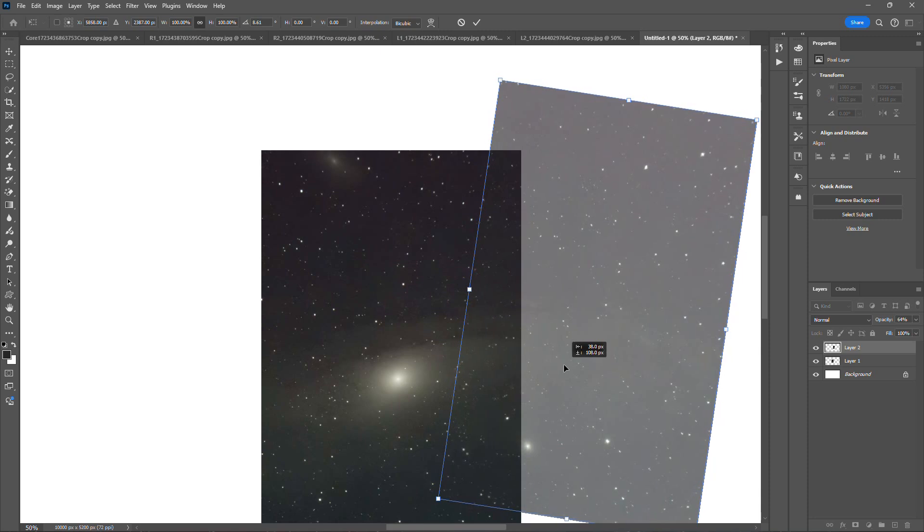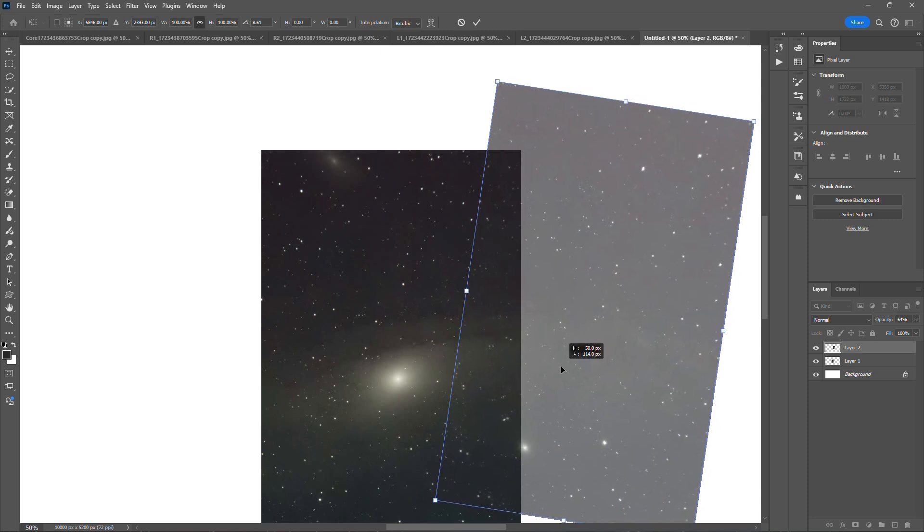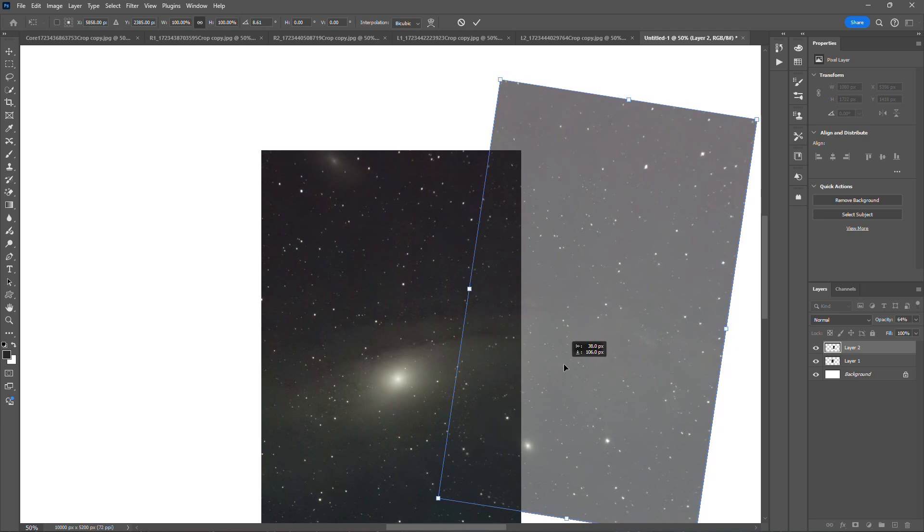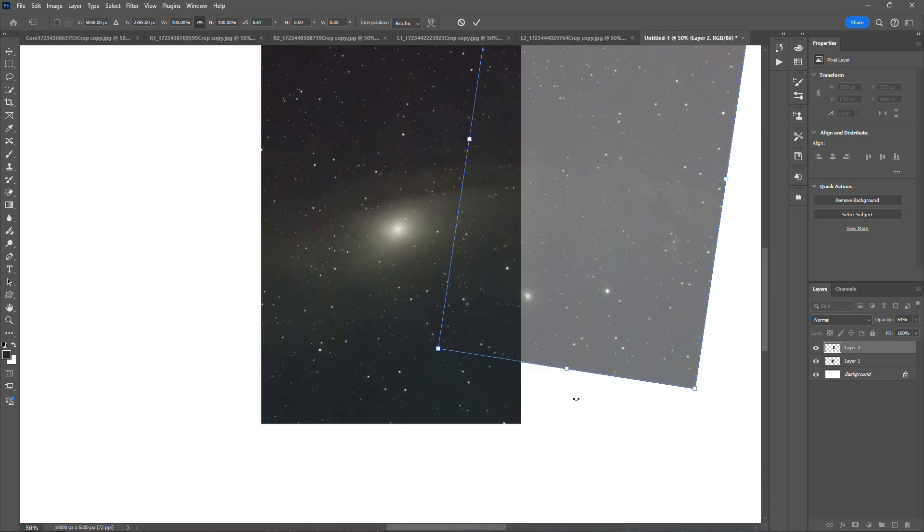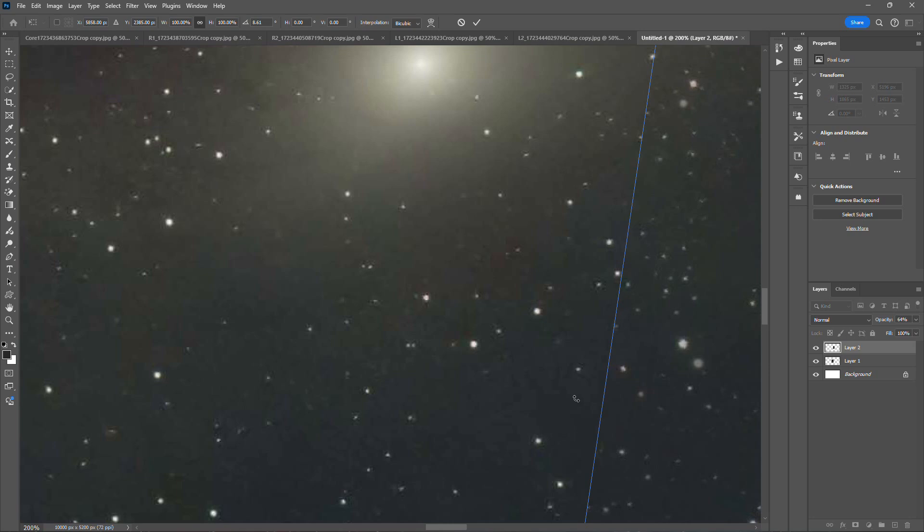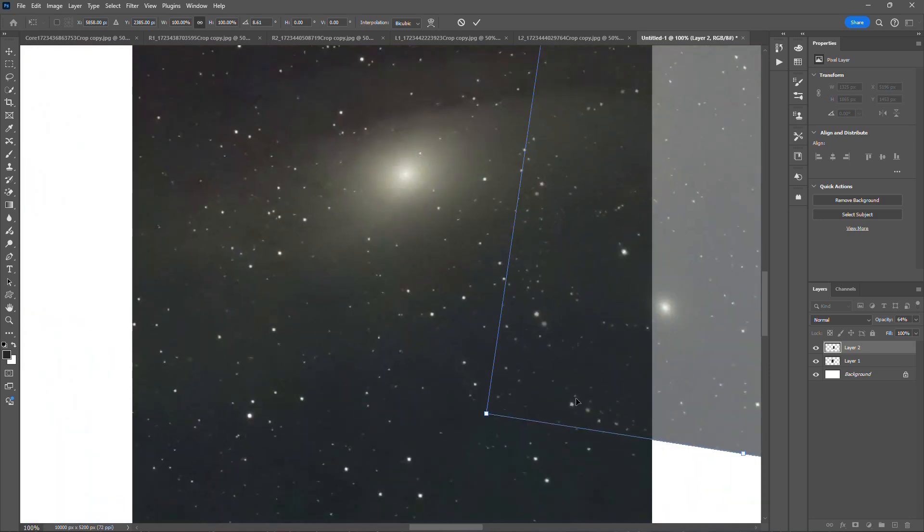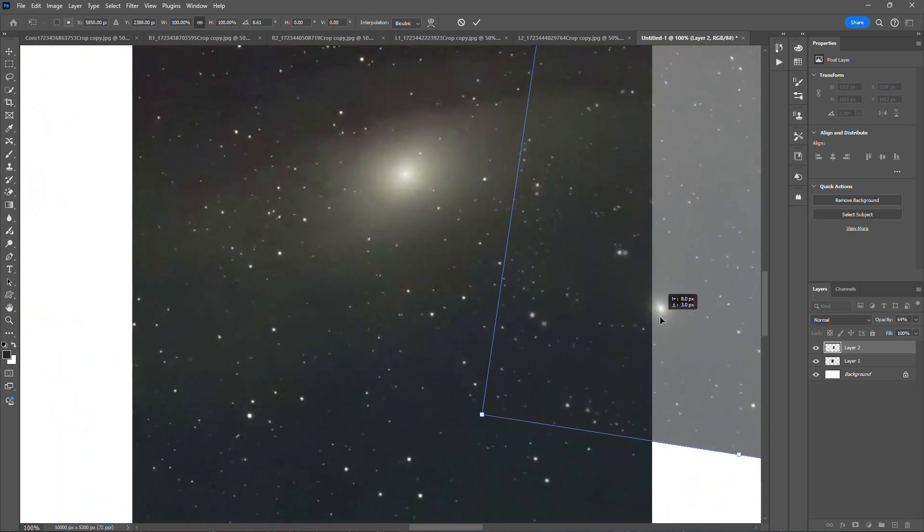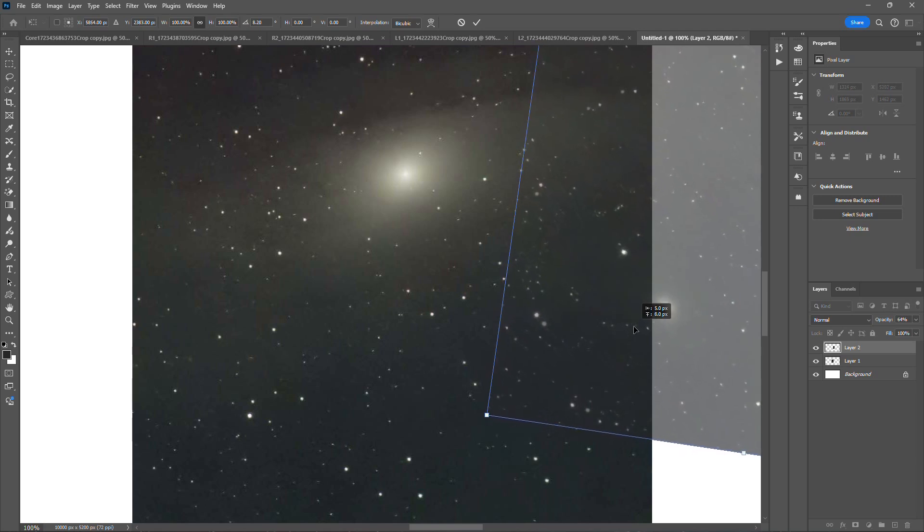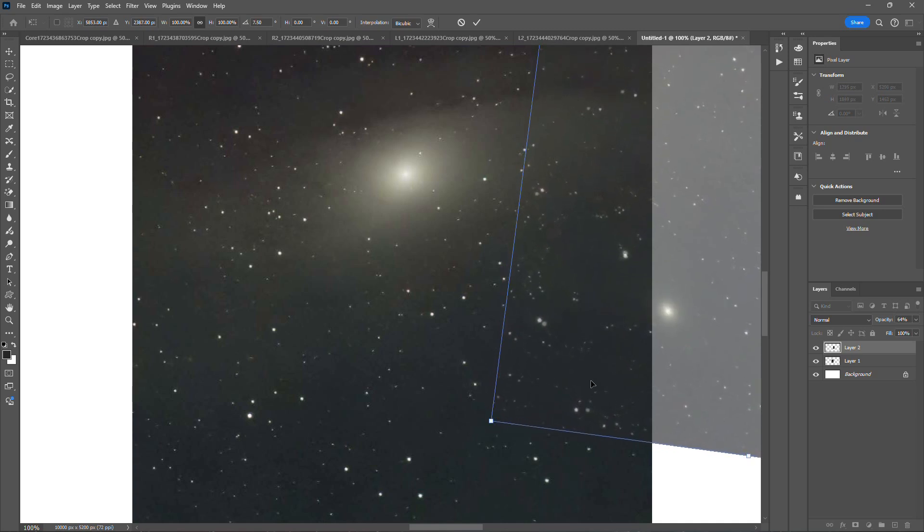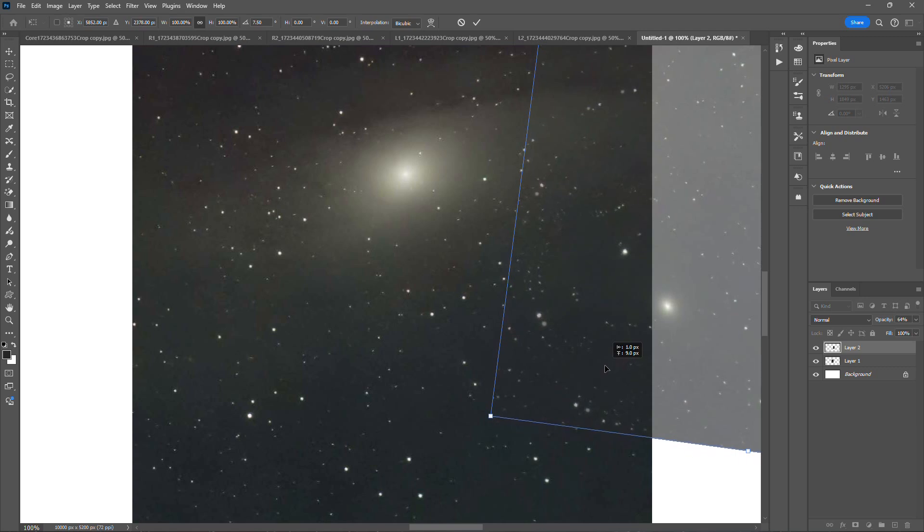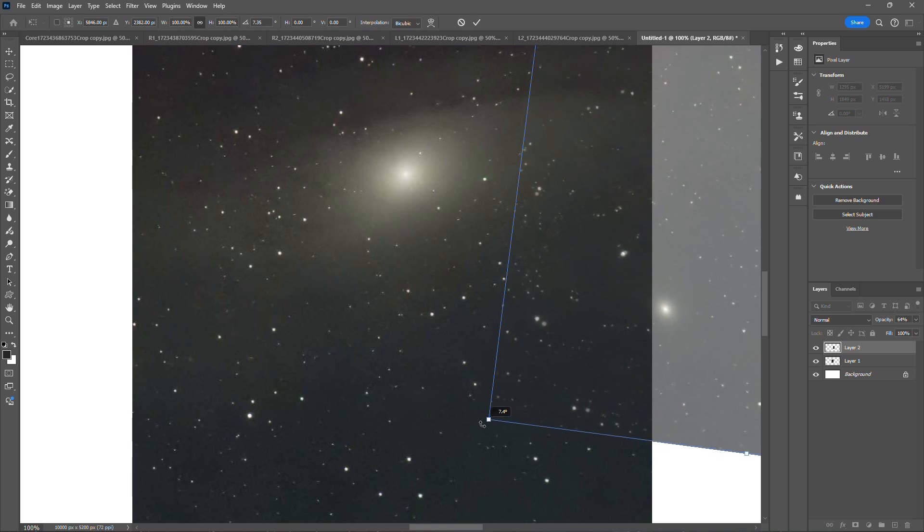And here you can see that M32 is just outside of the core image here. And so these stars right here are going to be the stars that I'm going to be using to try to line everything up. It's not quite right. That looks a little bit better. But with a little bit of care, you can match these up pretty well. And even if it takes a few minutes, it's probably okay.